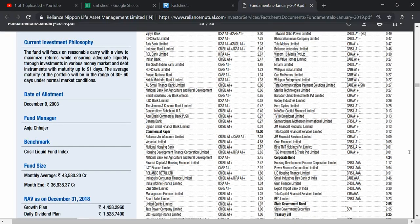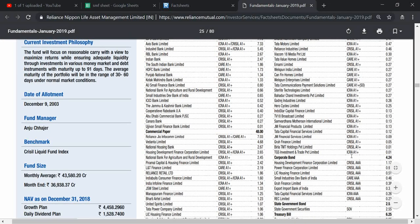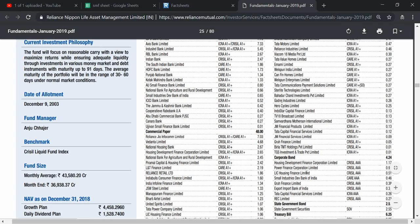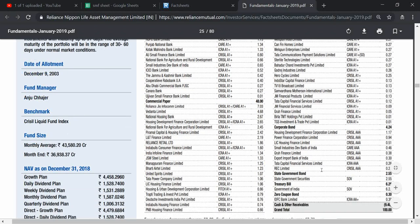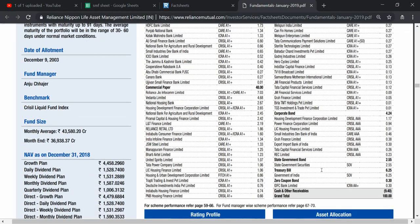There is 4.5 percent of corporate bonds issued by Housing Development Finance Corporation Limited, Power Finance Corporation Limited, Allies Housing Finance Limited.